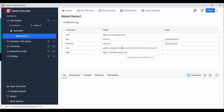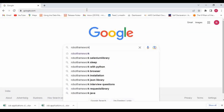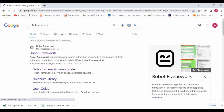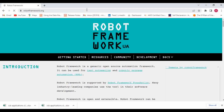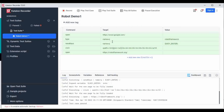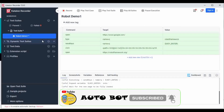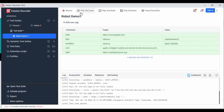It recorded: opening www.google.com, typing 'robot framework', pressing Enter on the keyboard, then clicking the link. The test case is in Katalon Recorder format. Let me play this test case — it opens Google, searches for 'robot framework', clicks Enter, then clicks the first link and opens the Robot Framework documentation portal. The test case completed successfully. You can create different test cases and play the entire test suite.